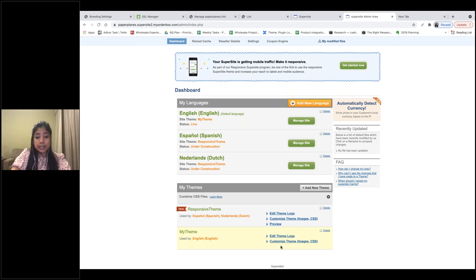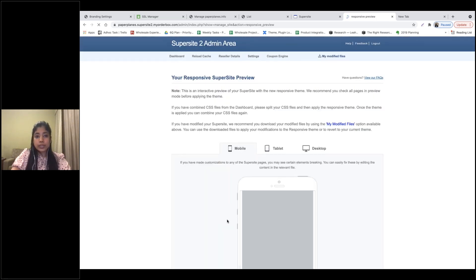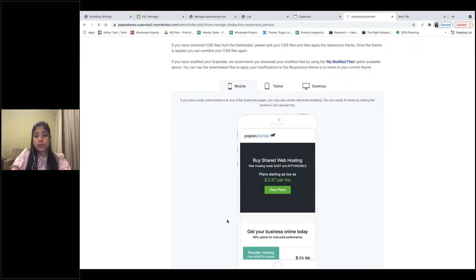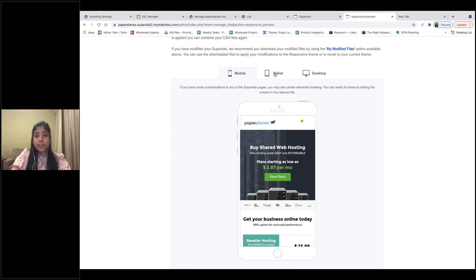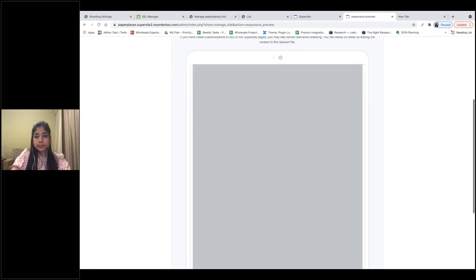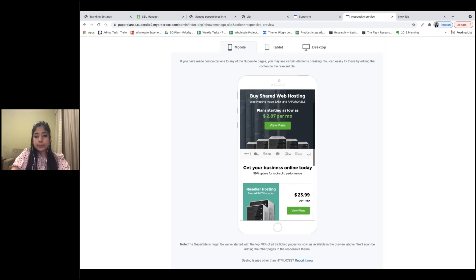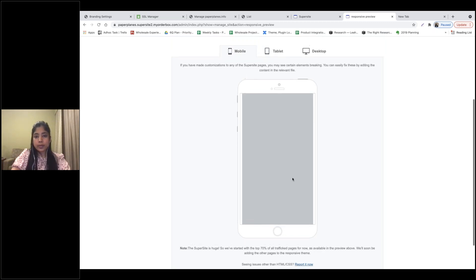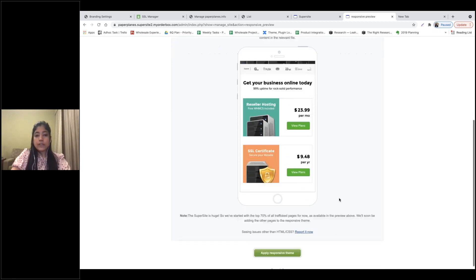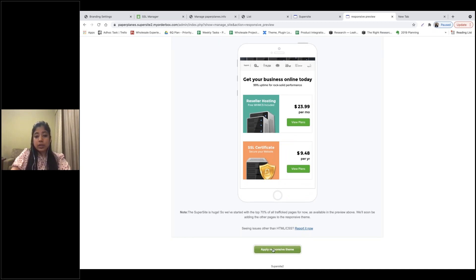Any layout editing, customization of images, CSS, etc. will be done under the Theme section. We have also made our Supersite 70% responsive. If you want to use the responsive theme for your default website, select that theme. You can click Preview to see how the responsive Supersite looks on a mobile or tablet. If you want to ensure your Supersite is responsive, click on Apply Responsive Theme.